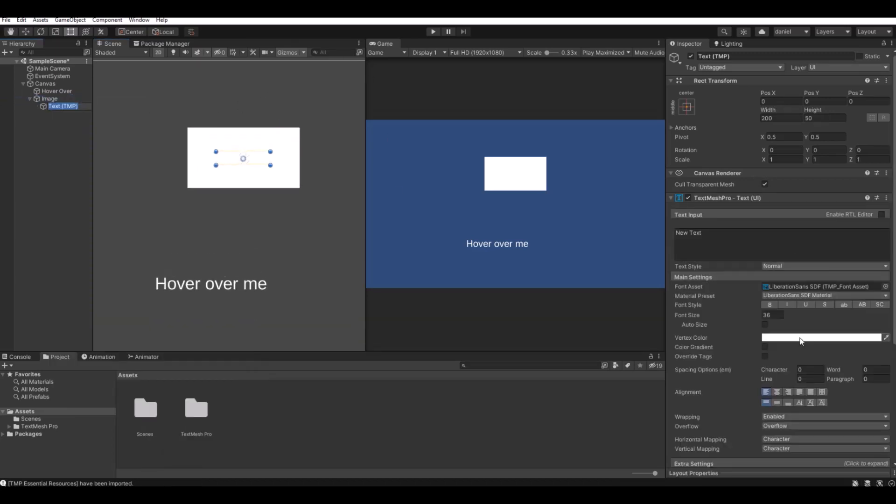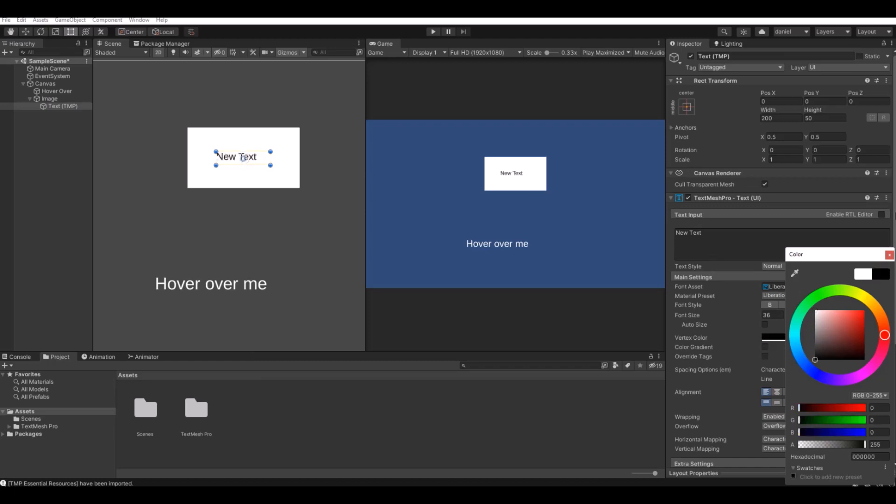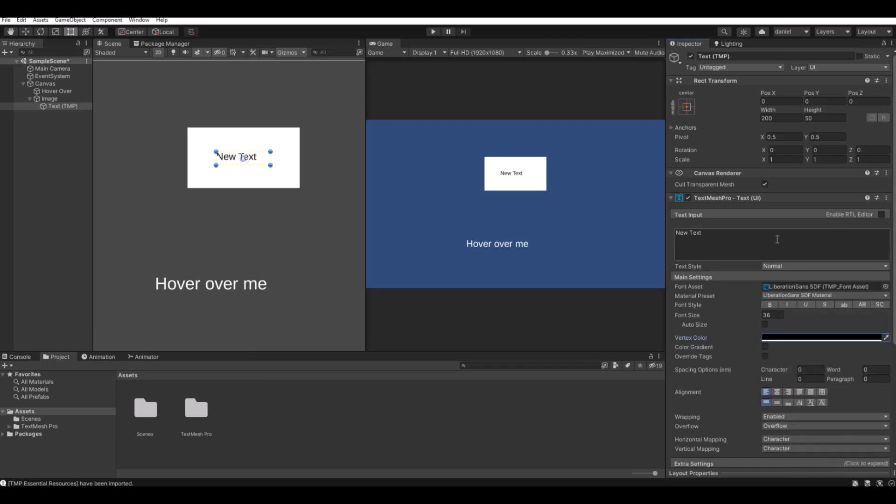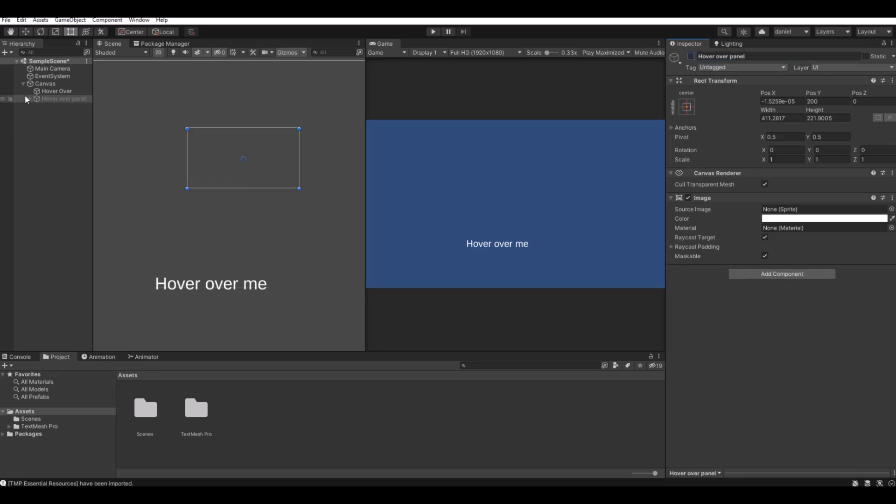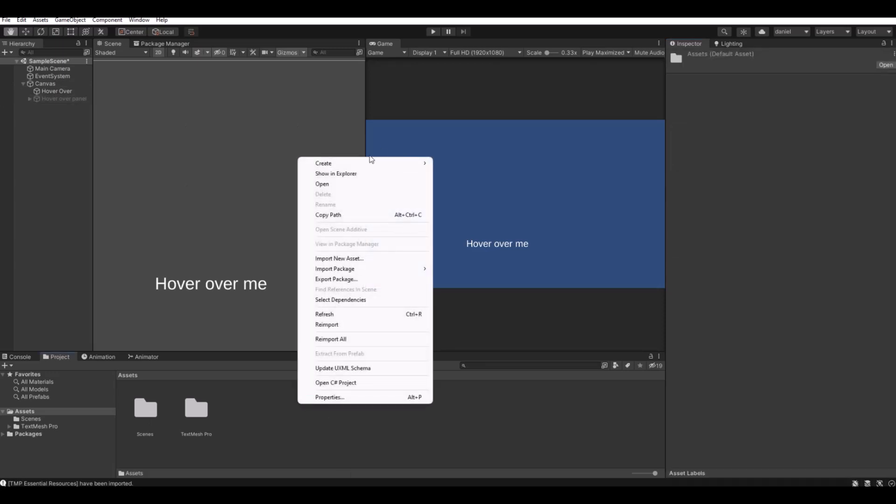I will make it black and let's write 'subscribe'. Then disable it. Let's call it hover over panel. Let's disable this from the get-go.